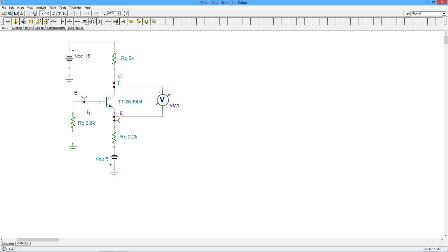15 on the collector, fairly standard resistor sizes here, and I've also connected a voltmeter across the collector emitter, so we can directly read the collector emitter voltage.